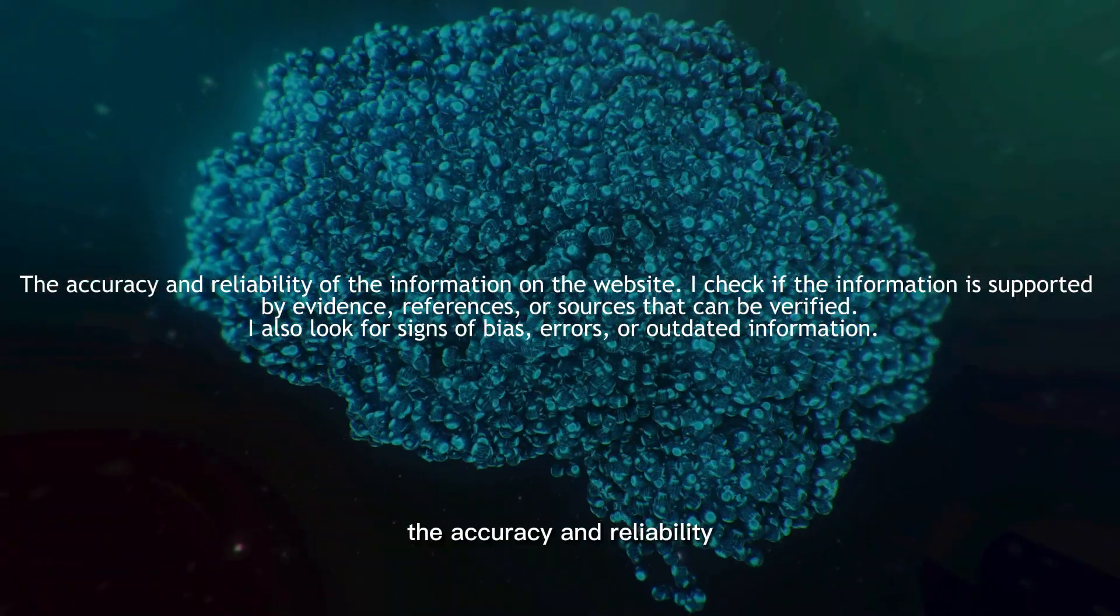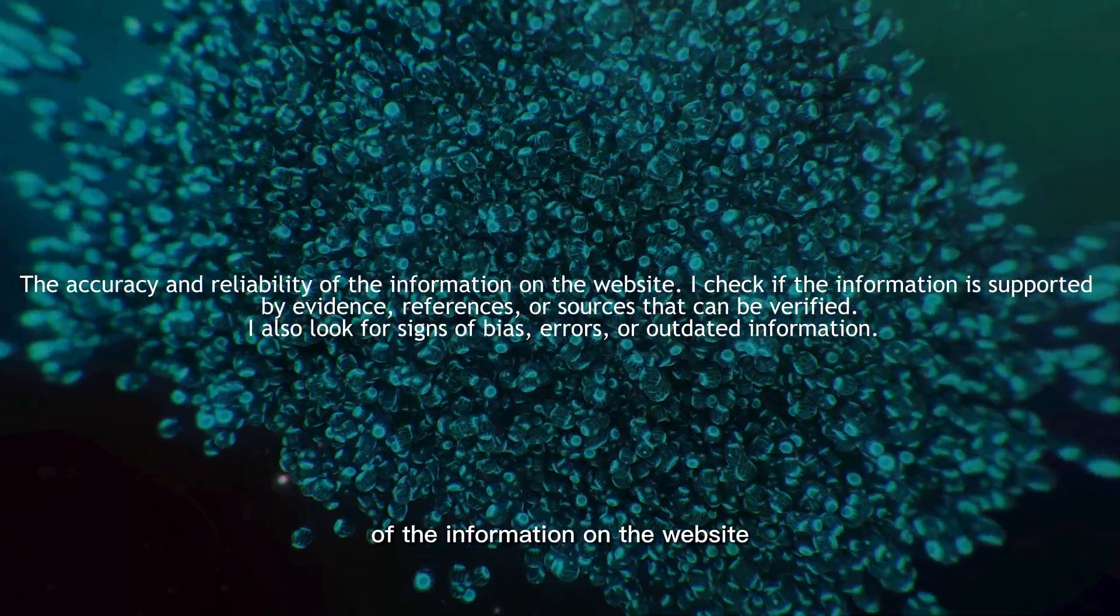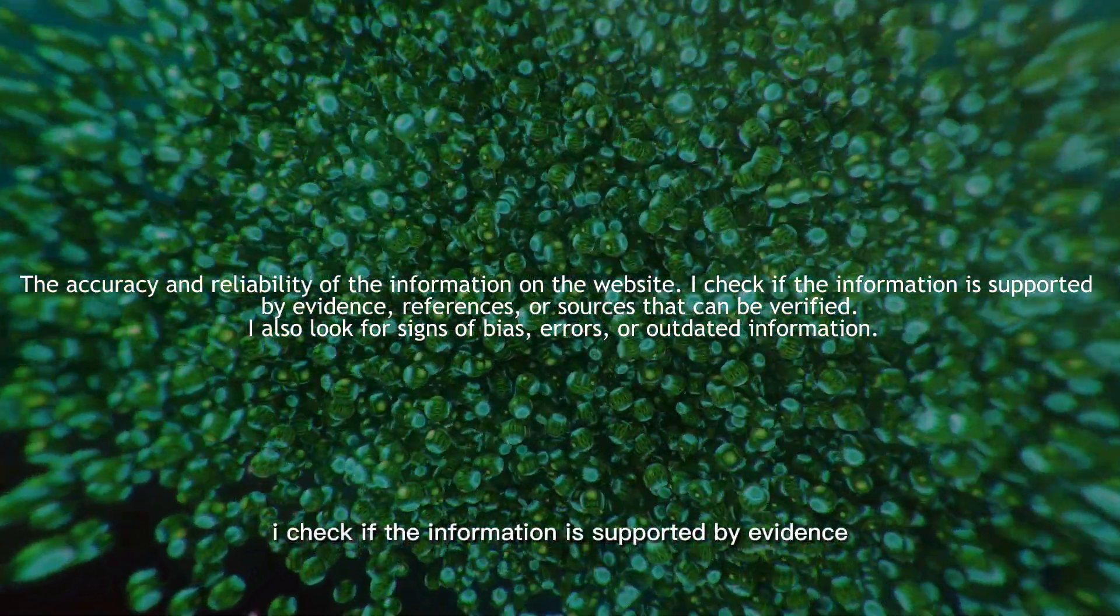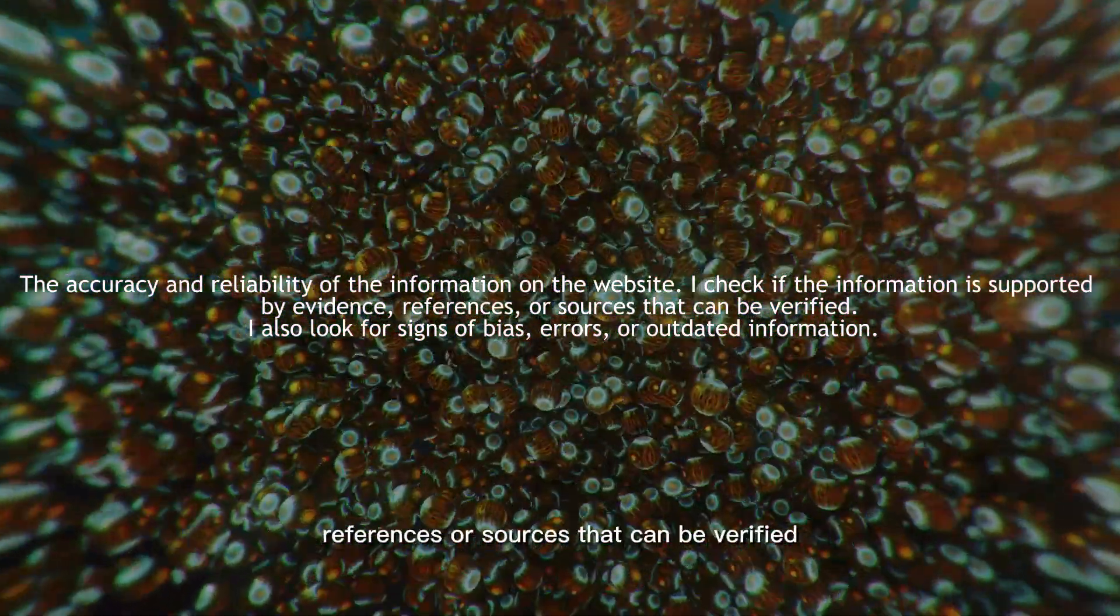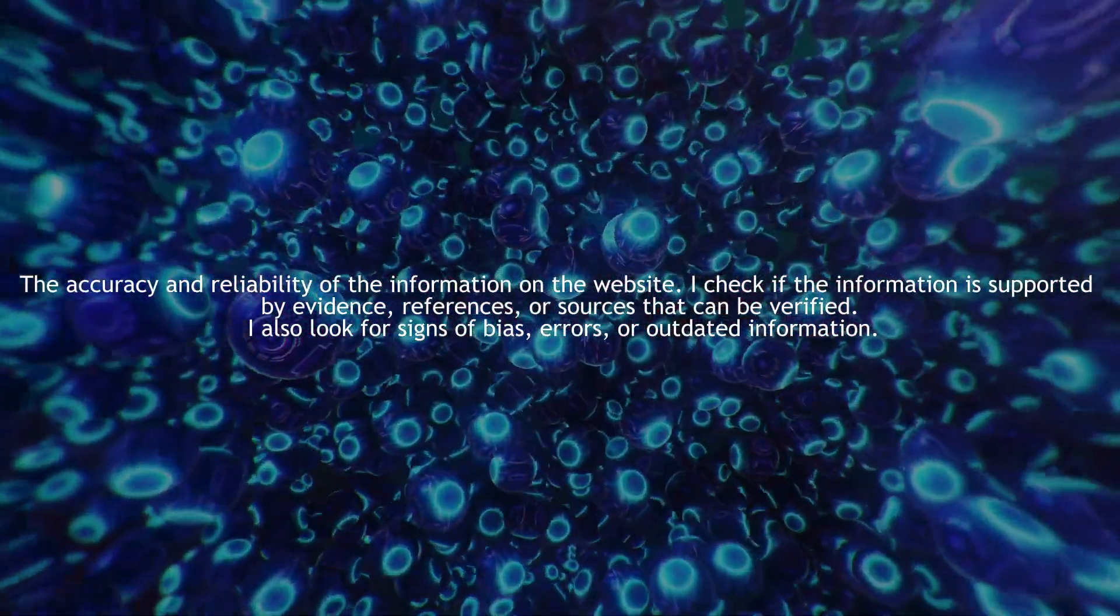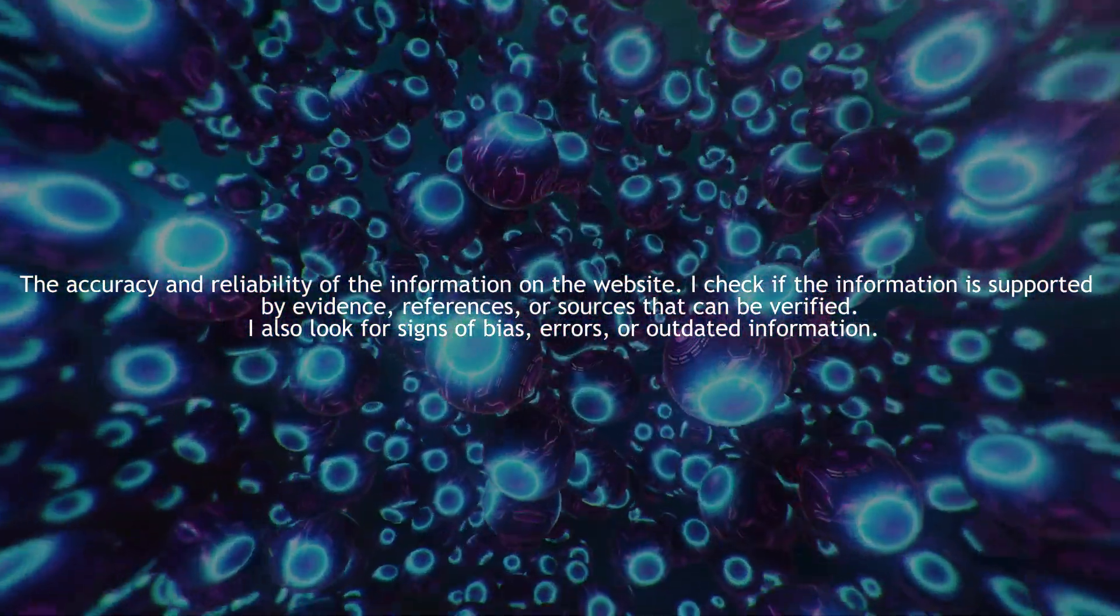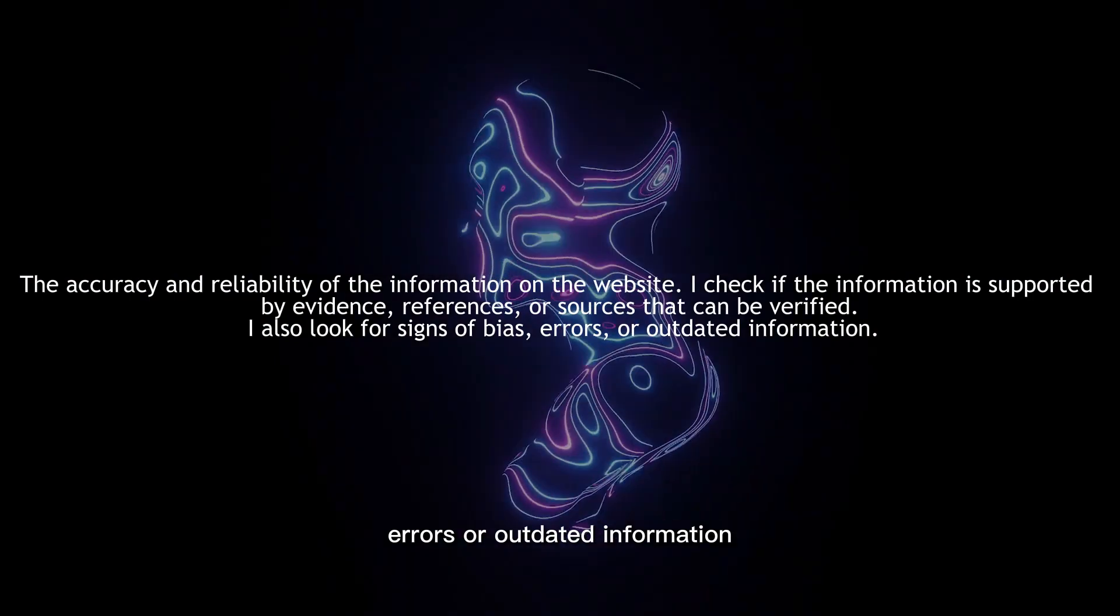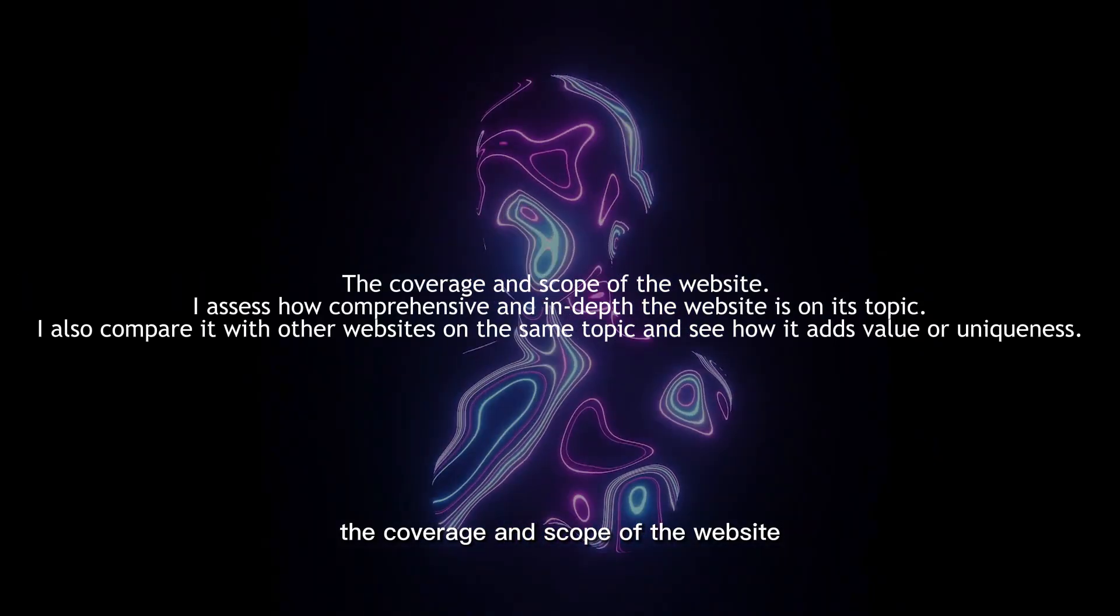The accuracy and reliability of the information on the website. I check if the information is supported by evidence, references, or sources that can be verified. I also look for signs of bias, errors, or outdated information.